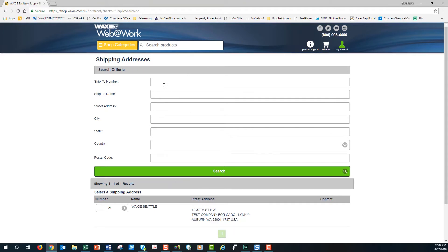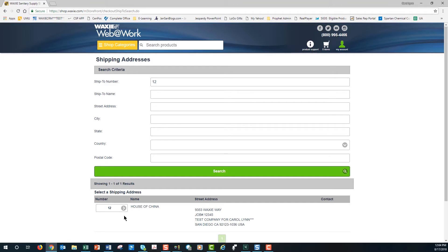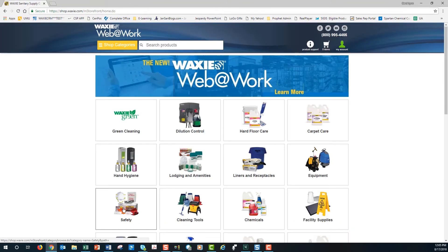And then if I know the ship-to number, I can certainly type that in — ship-to number 12. I'll hit Search, and that's going to bring me ship-to number 12. If I'm ready to select, I just click on the arrow, and now that's where my items will be delivered to.